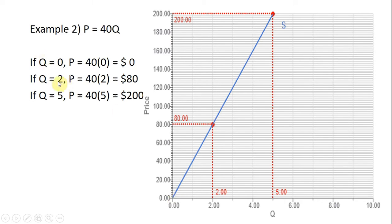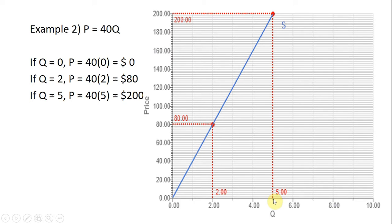Putting in another value, if q equals 2, then 40 times 2 is 80. So at 2 units of output, the price is $80. Plugging in another value, say q equals 5, 40 times 5 gives us a price of $200. So finding that point on the supply curve: 5 units of output, go up to $200 — there's our point. Connecting the dots, we have our supply curve for price equals 40 times q.